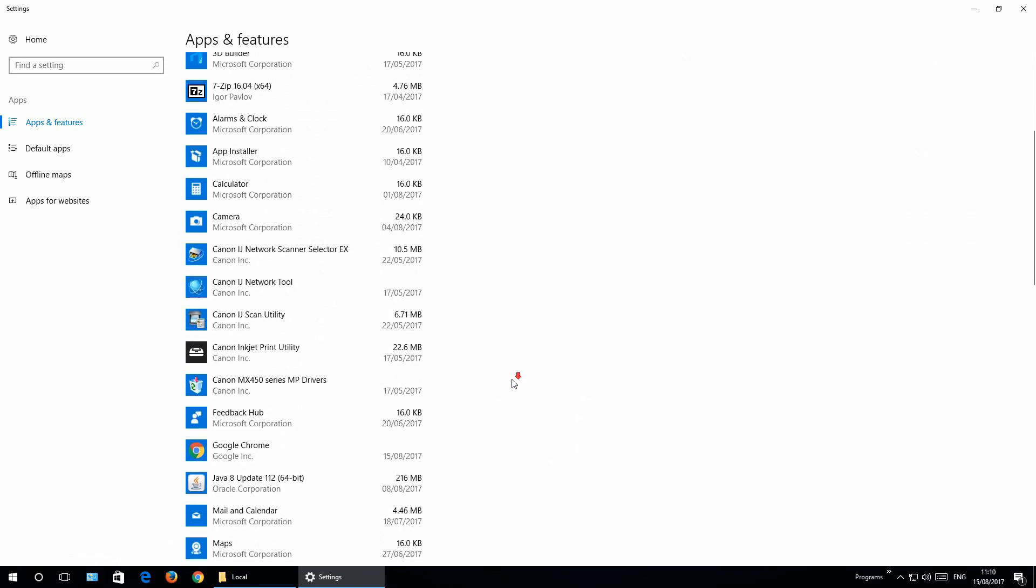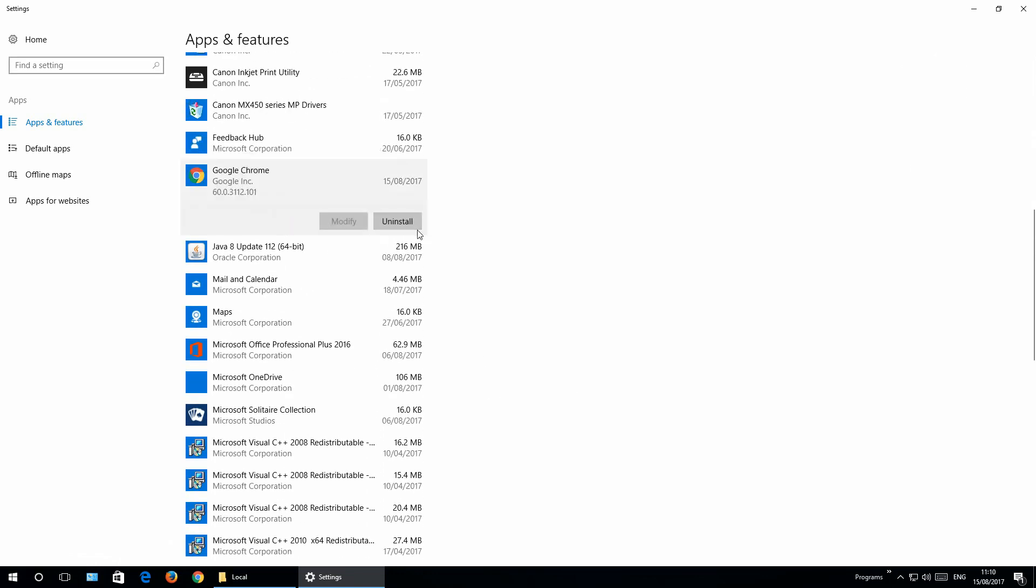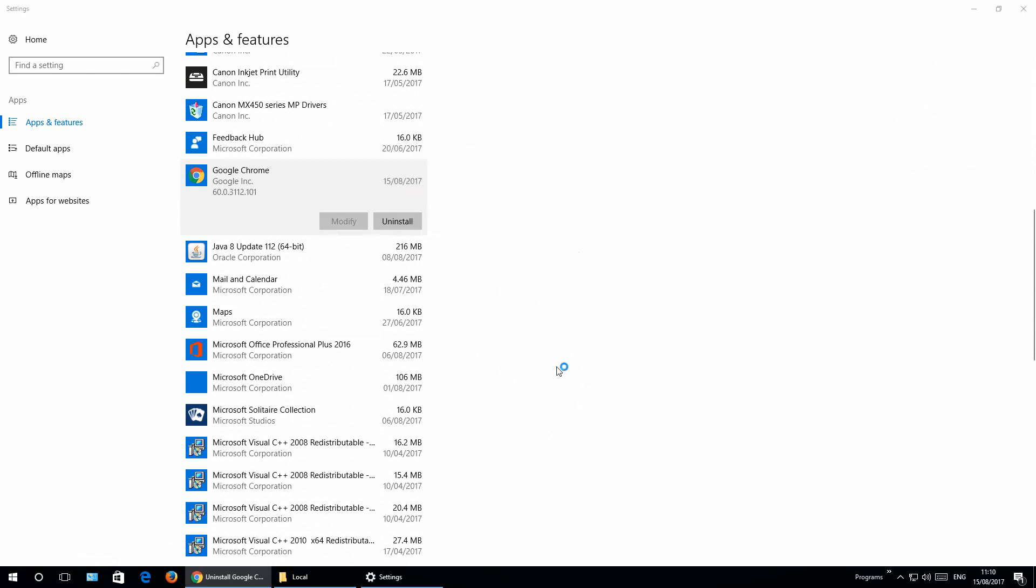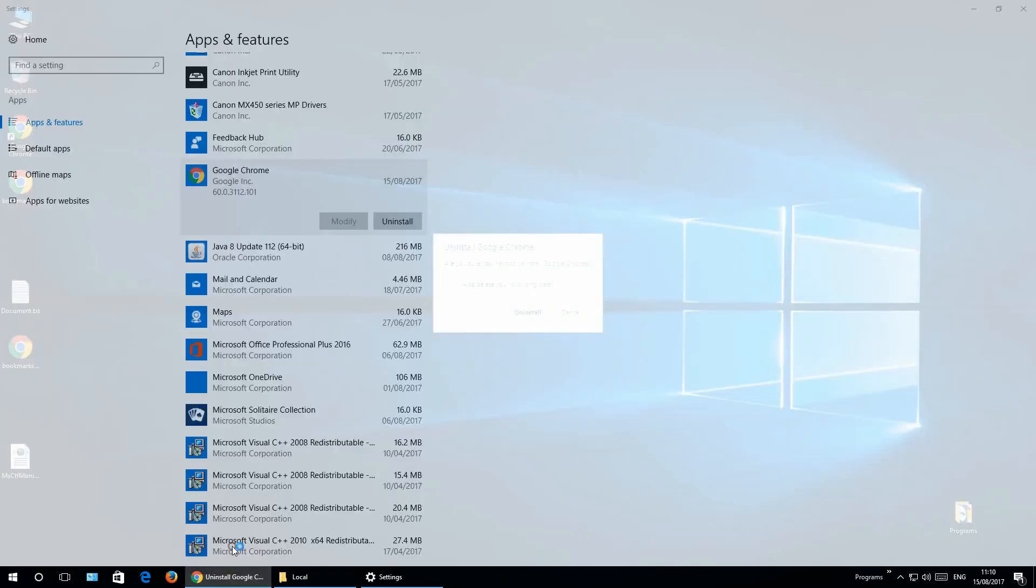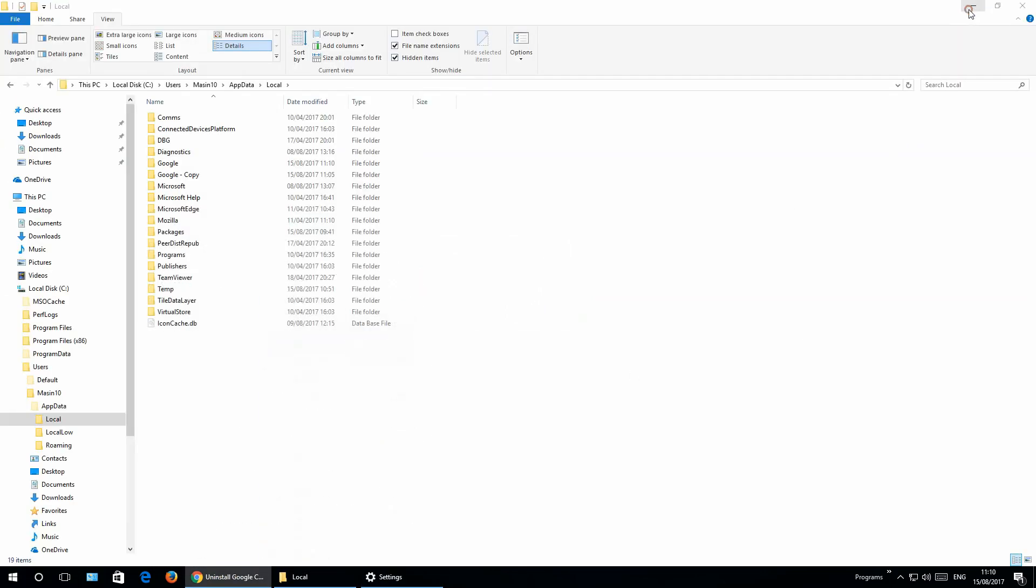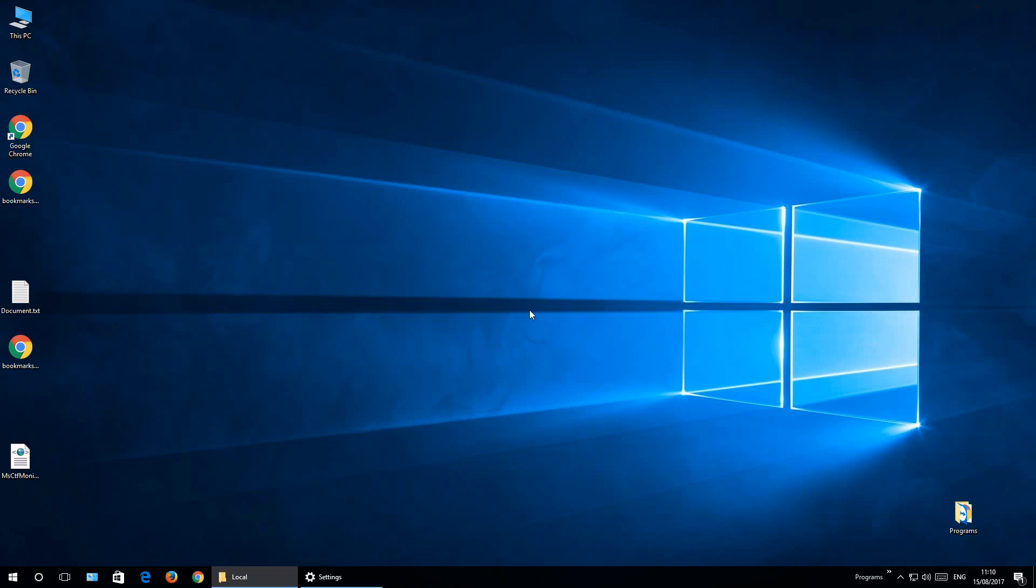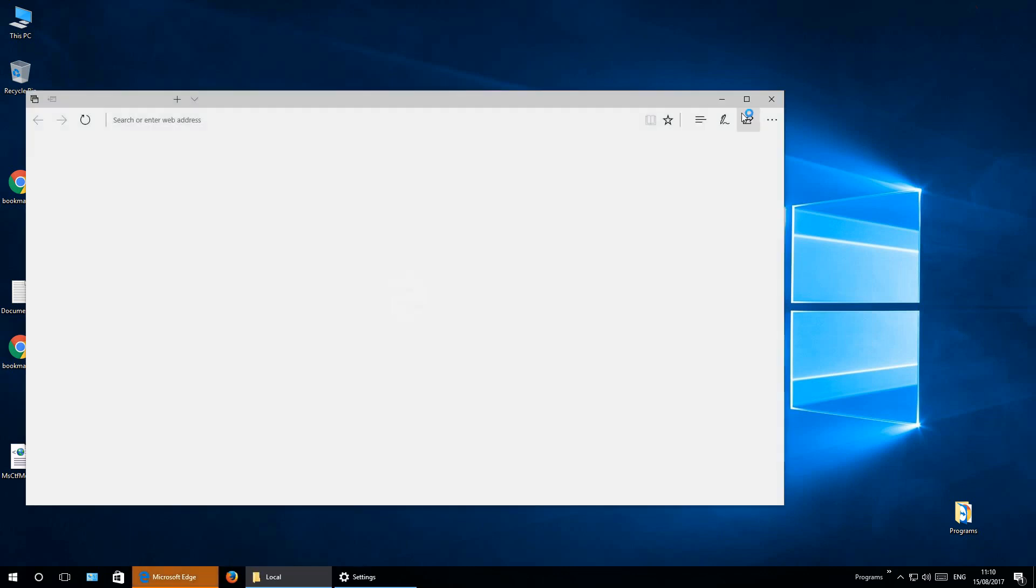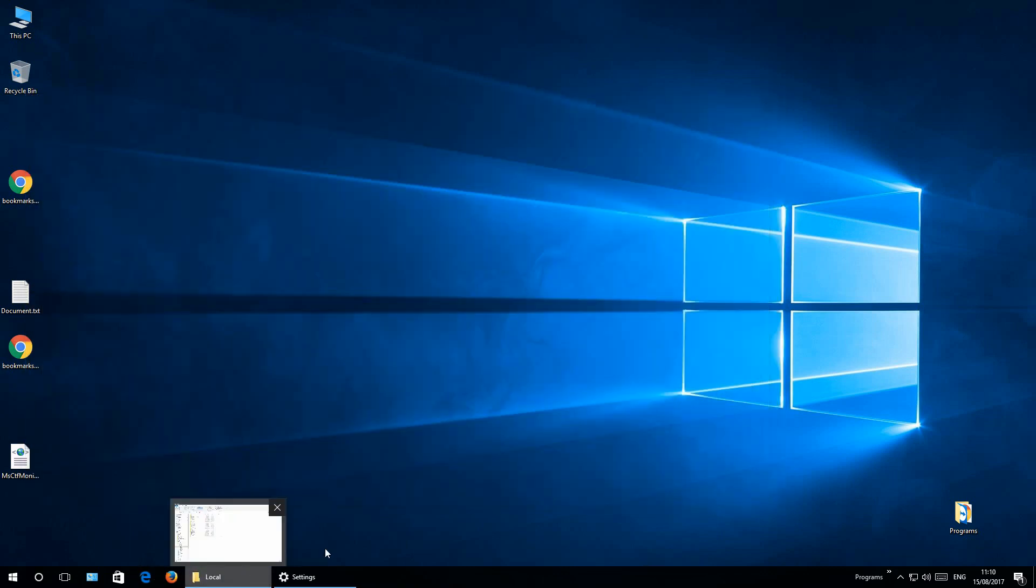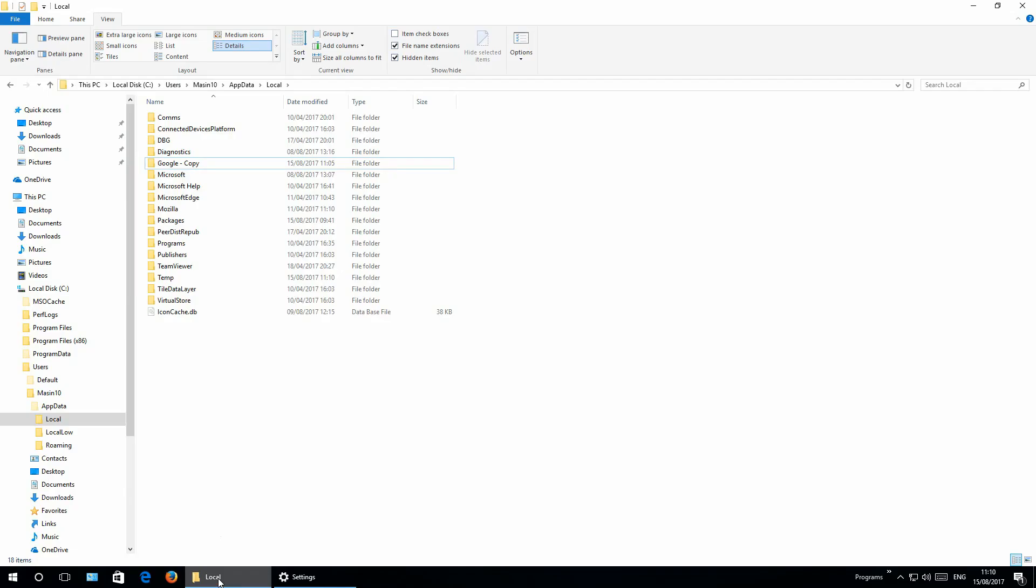Scroll down till you come to Google Chrome. Click uninstall, uninstall. And as you see this window does not want to be shown. Minimize all the windows and click also delete your browsing data, uninstall. And now you can install it again. But before that, you can just check if Google folder is created, but it is not.